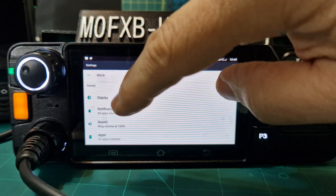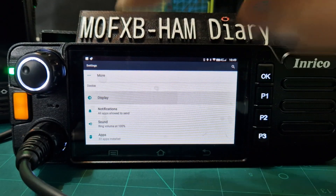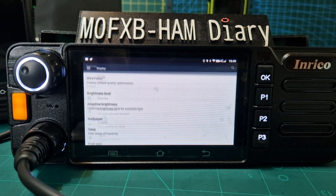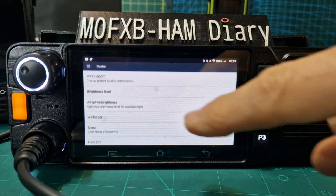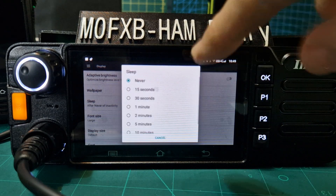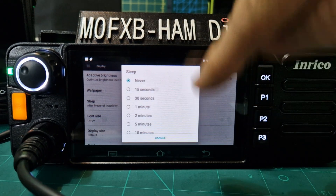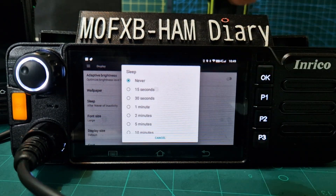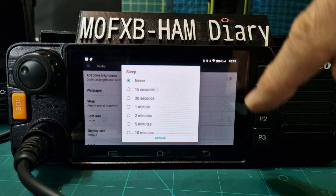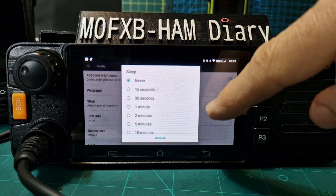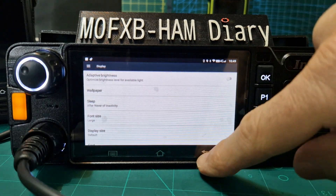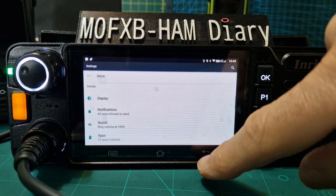It says Display here — go up to Sleep, then tap it and change the setting. On this one you can set it to Never, but on some of the older Android devices you can't do that.